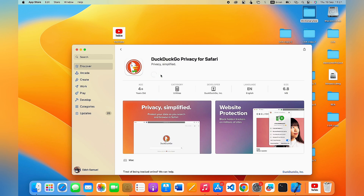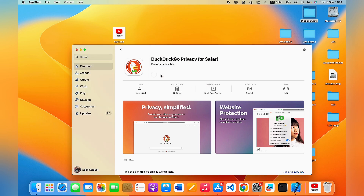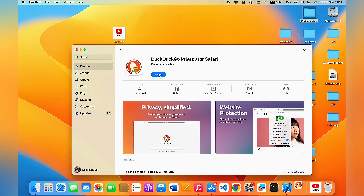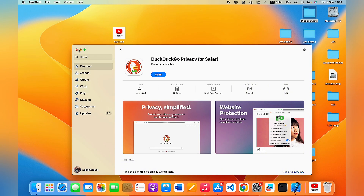Then click Install and the app will start downloading and installing into your MacBook. Sometimes it may require that you enter your MacBook password or Apple ID. Once you enter it, the app will start downloading immediately. Once downloaded, you can open it directly by clicking Open — and now you can see the DuckDuckGo browser launched on my MacBook.